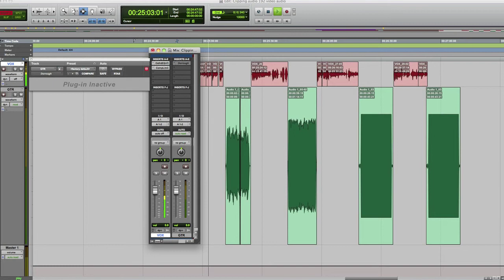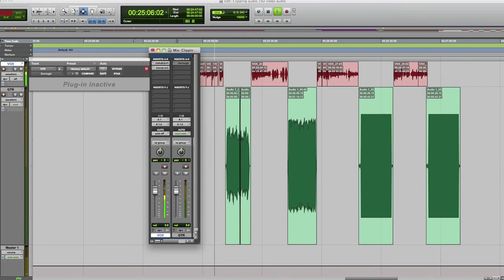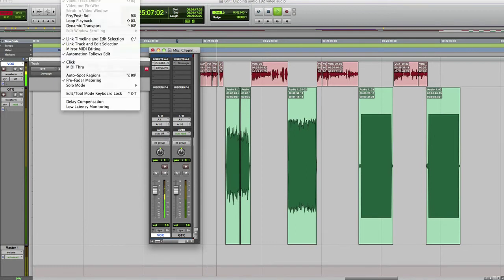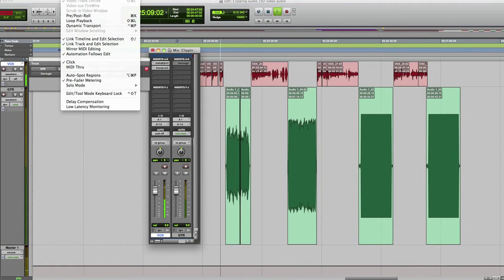I did not record with the soft limit on, of course, and Pro Tools is in pre-fader metering mode. So let's take a look at the first file.